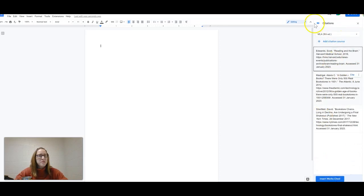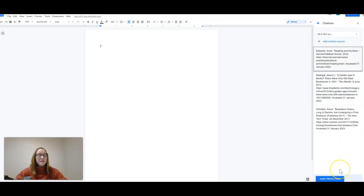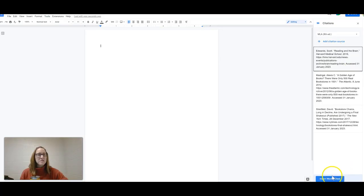See, it's alphabetizing it here. Okay, so then all that we need to do here is insert Works Cited.